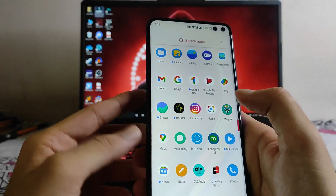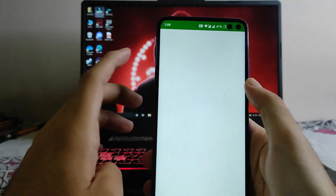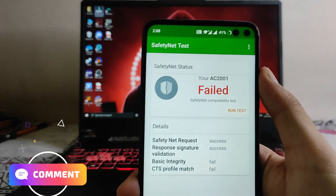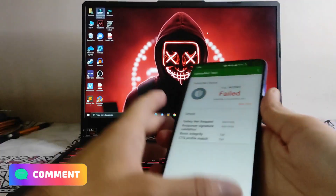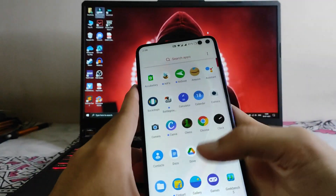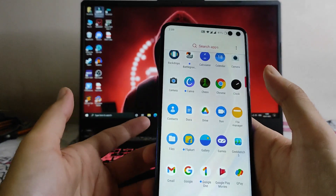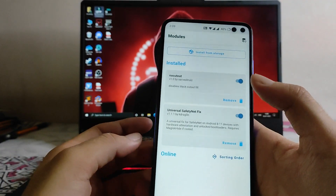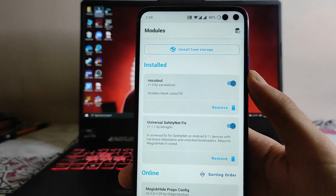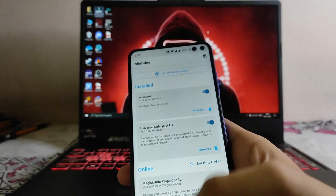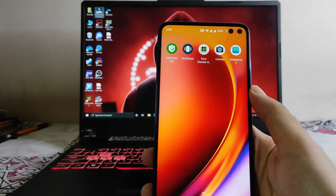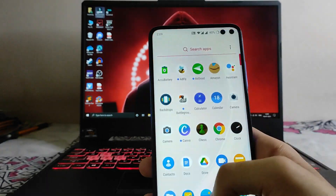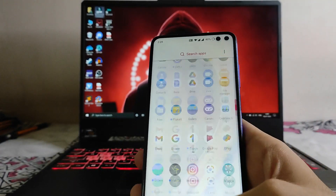Talking about the safety net status — let's check. It has failed, as you can see. I have also rooted the phone and flashed the CTS profile module and the universal safety net fix, but still the safety net hasn't passed. So the banking apps will just not run in this ROM.